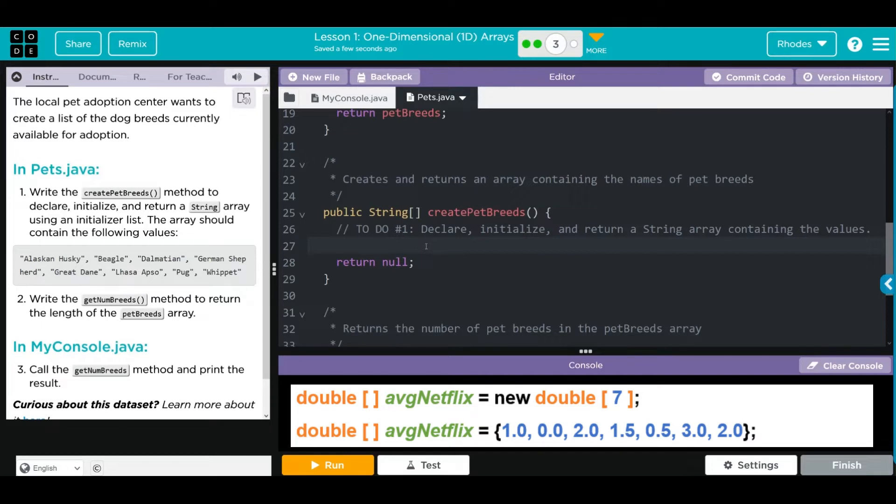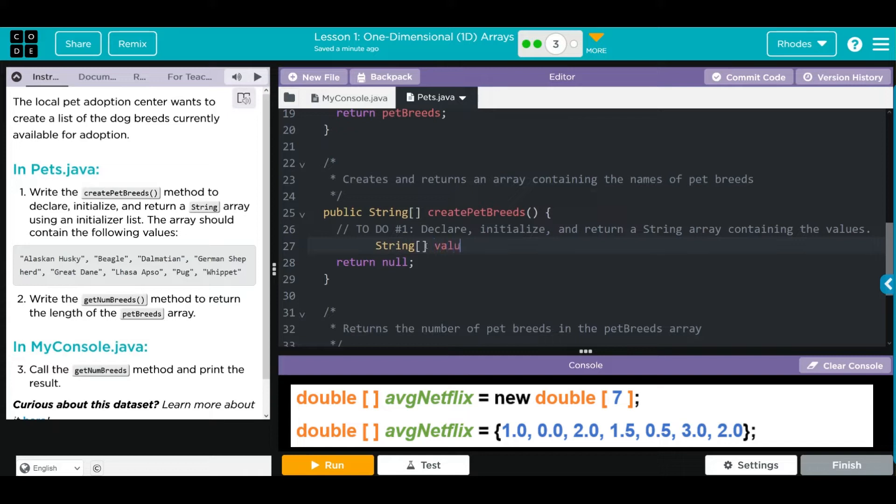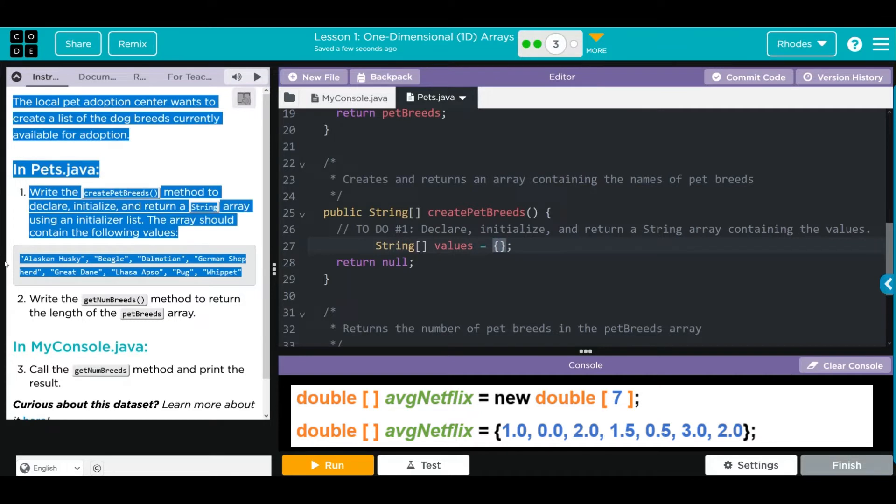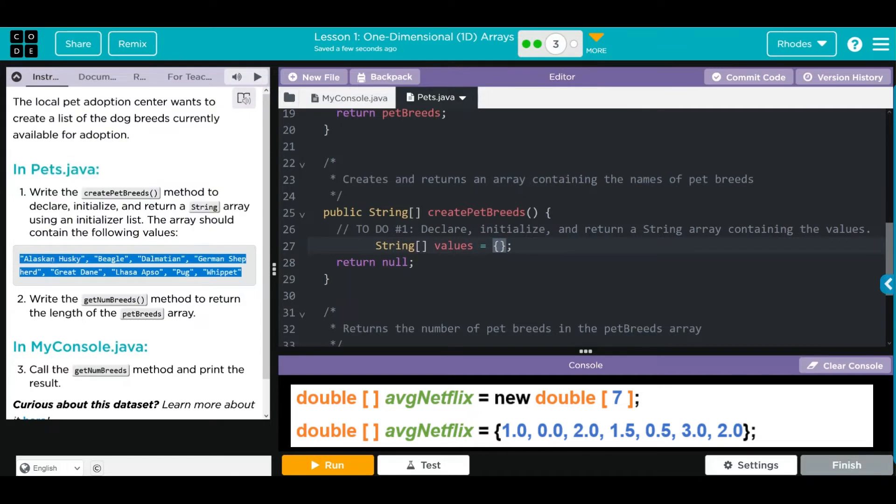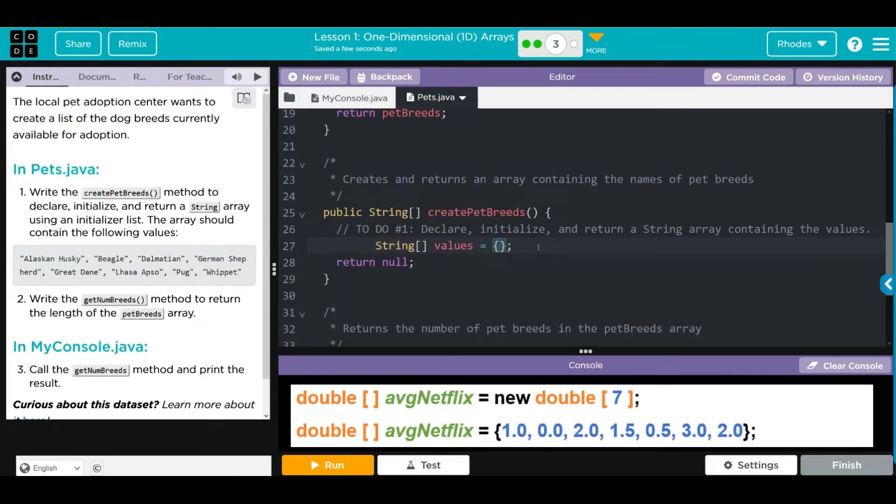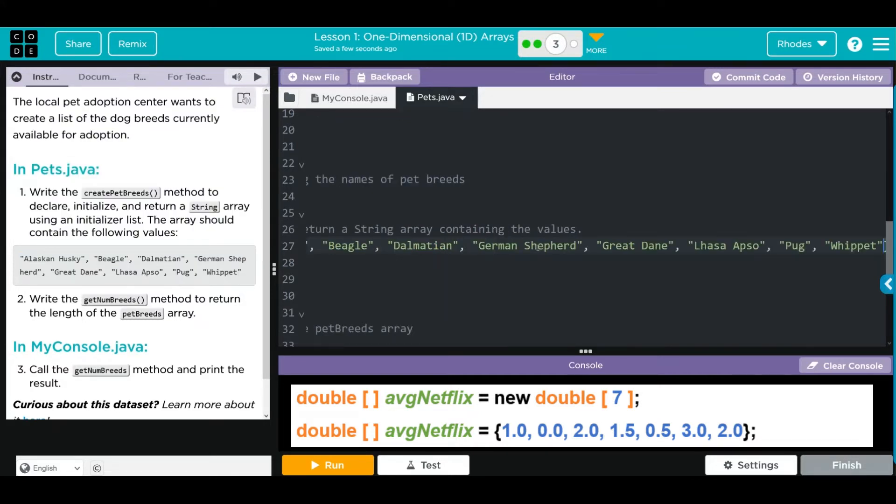This time we're doing a string, that means we're going to do string data type, square braces. We're going to use the variable values because that's what they are, the equals, and then some curly braces. Don't forget your semicolon. We have to add these names in, and I think we can just copy and paste them so we don't have any spelling errors.